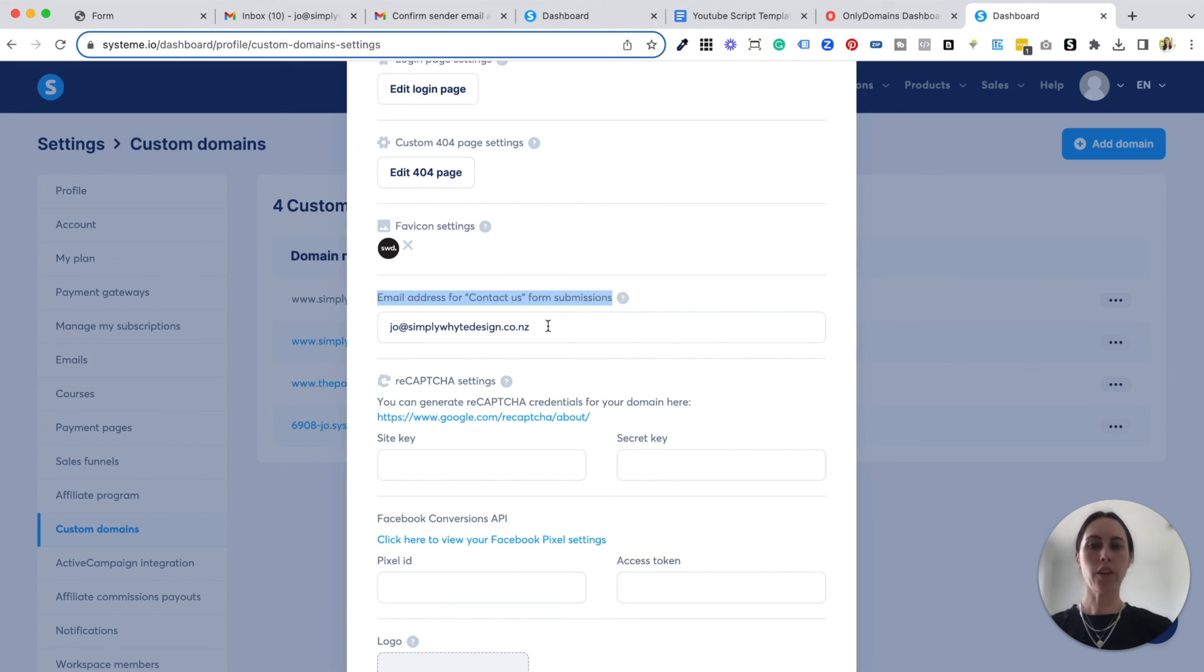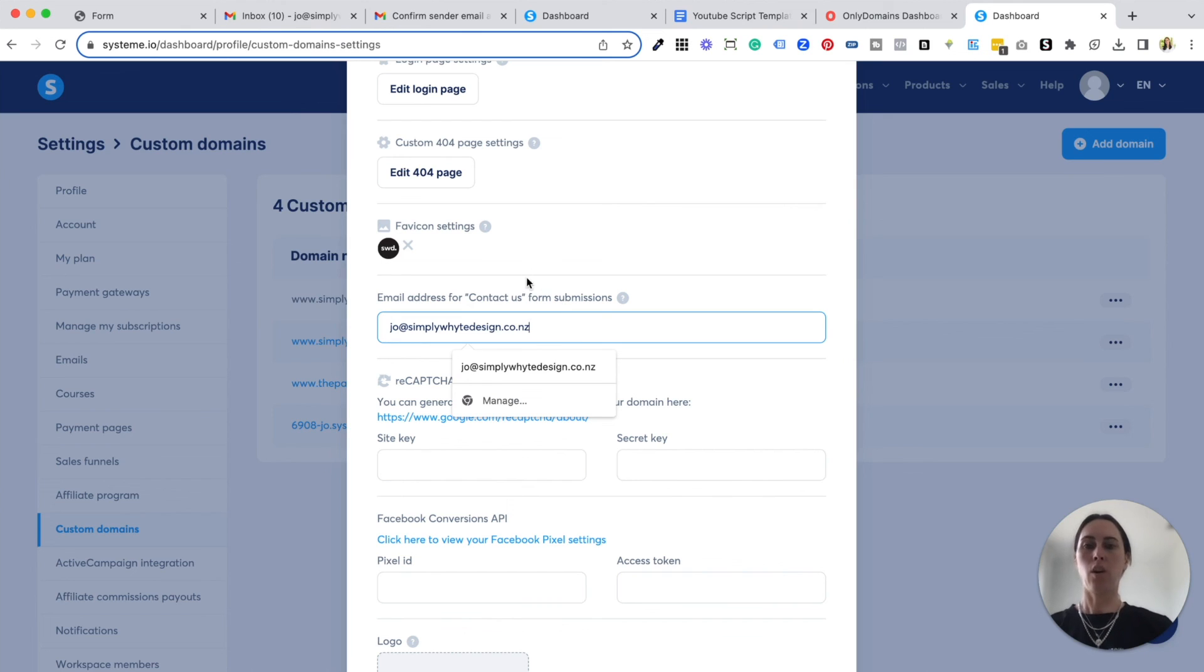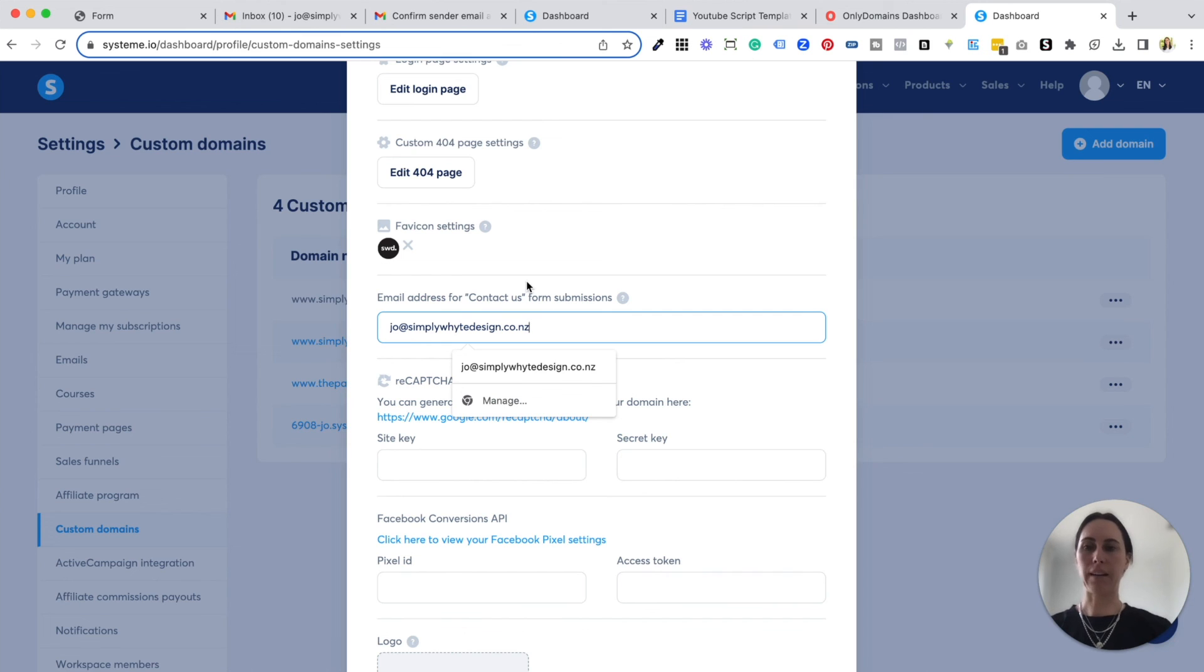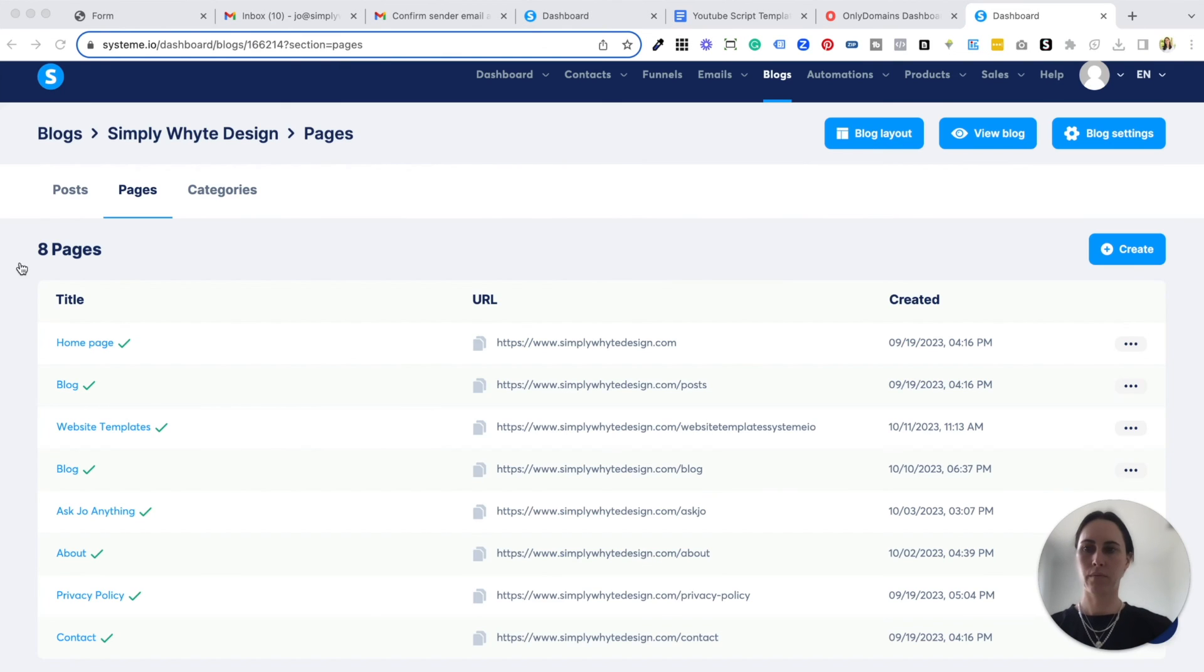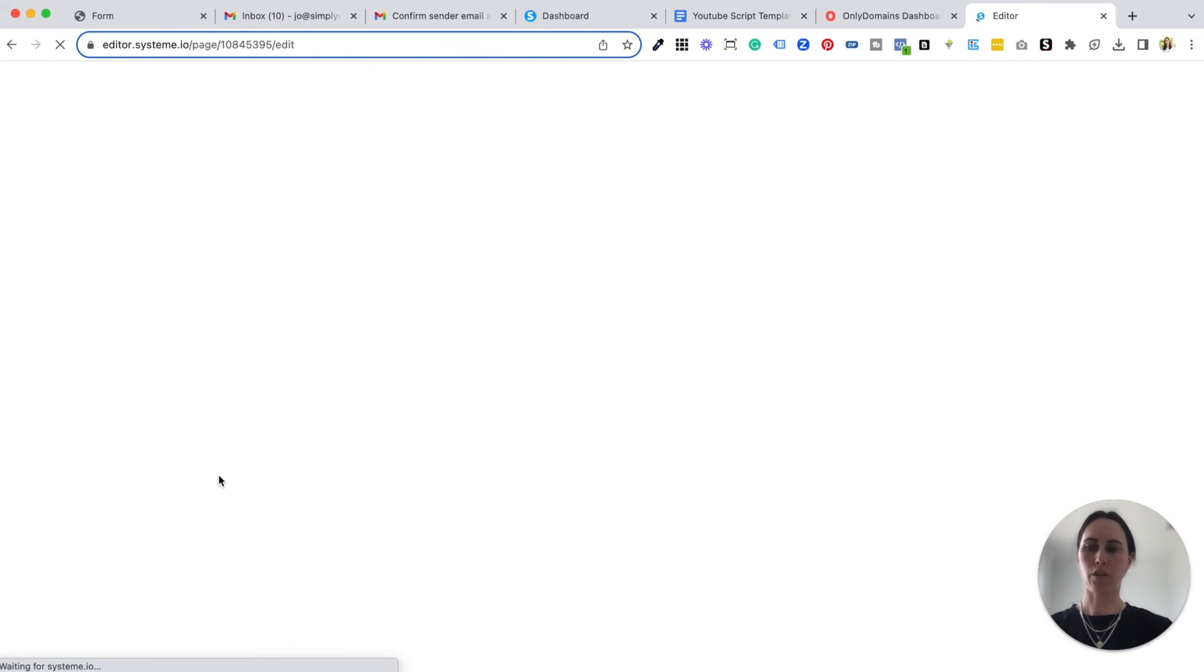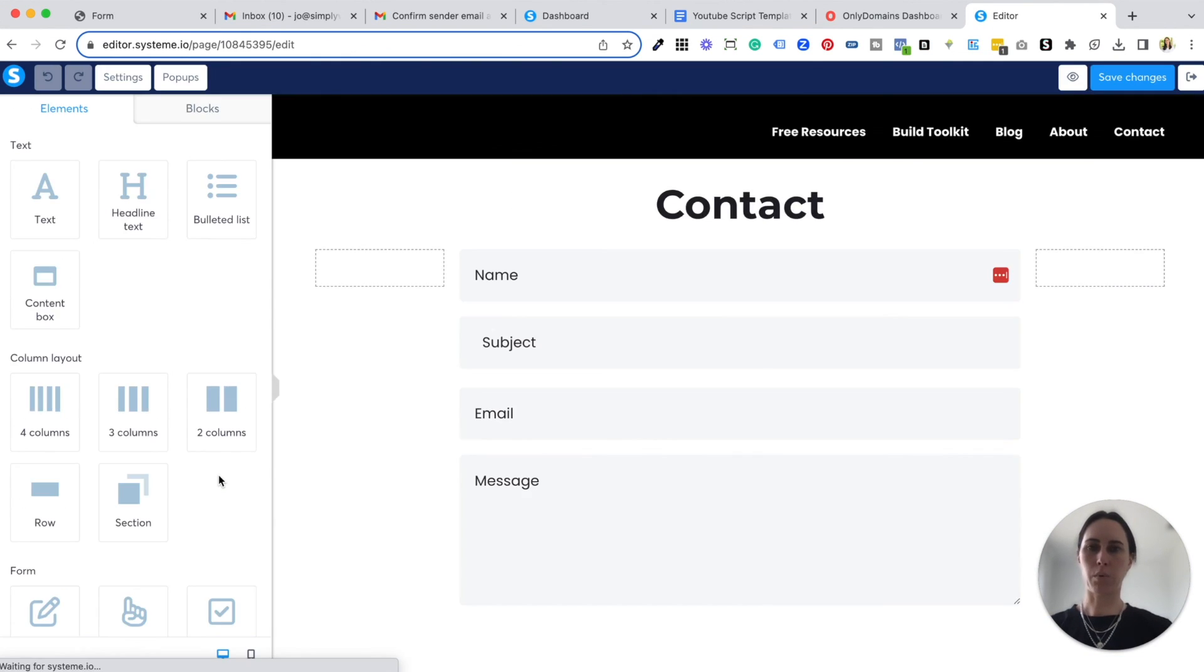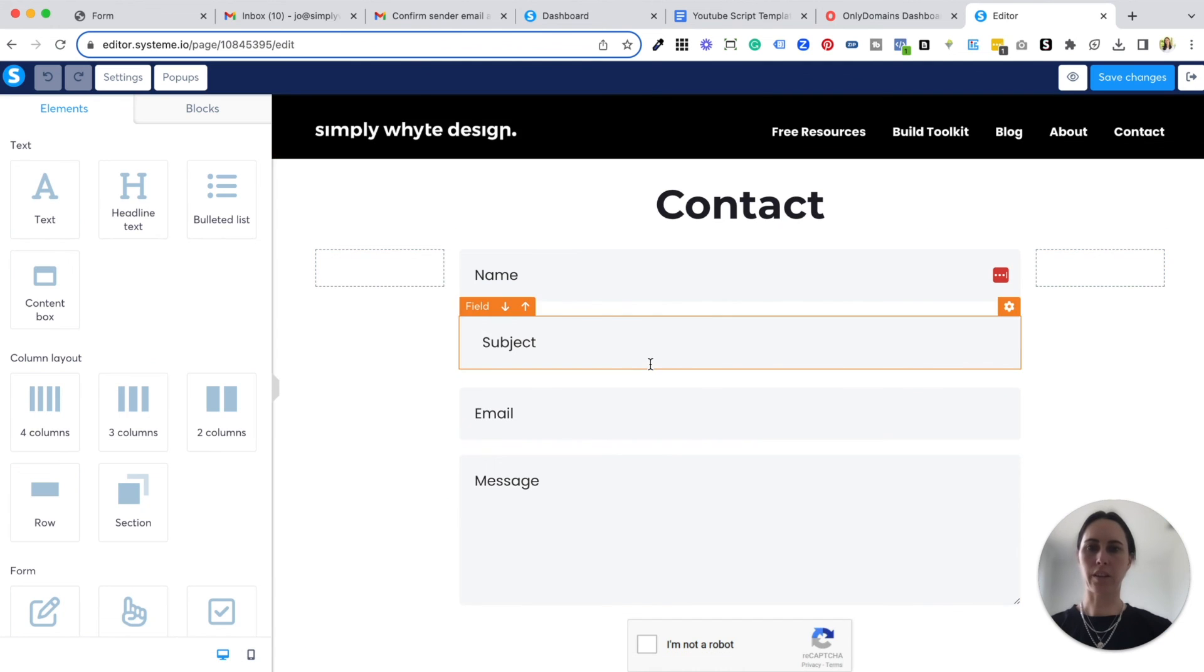So you just put your email address in there, or if you've got like a client's email address, you put it in there and that just ensures that automatically those contact forms will, all that information will be sent to that email address.